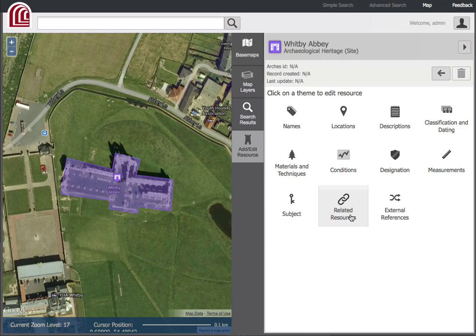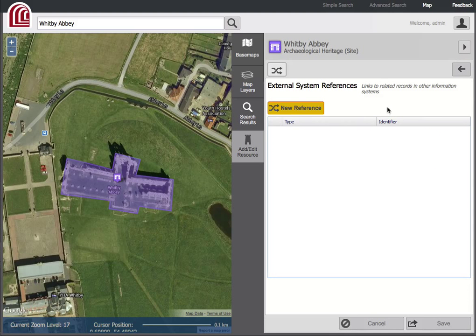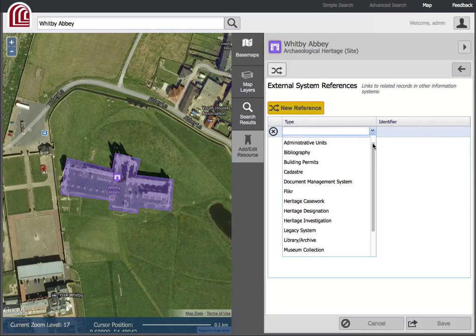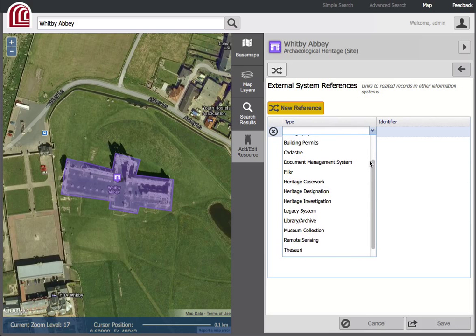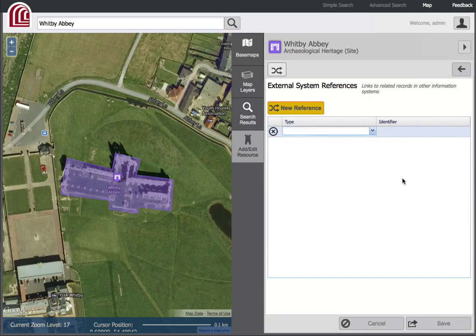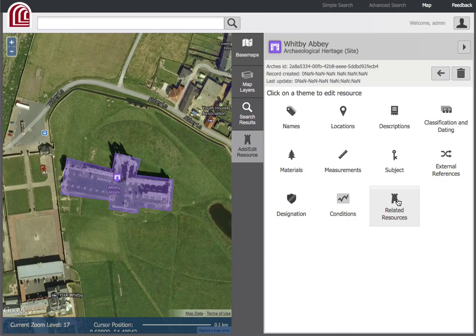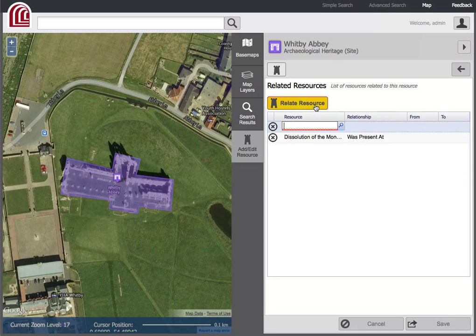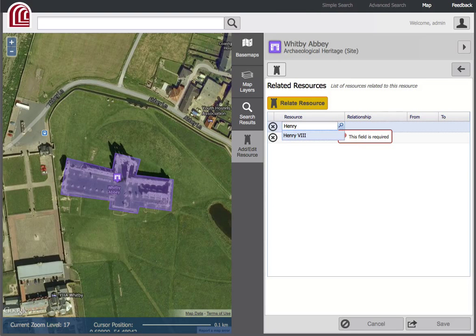Arches is built to create relationships with both external and internal resources. For example, the external reference theme allows the linkage of a resource to related records in other information systems, including existing bibliographies, legacy systems, or thesauri. The related resources theme gives users the ability to create meaningful relationships between resources, such as that between an archaeological resource and a historical event or persons.